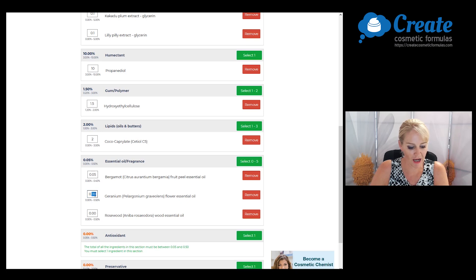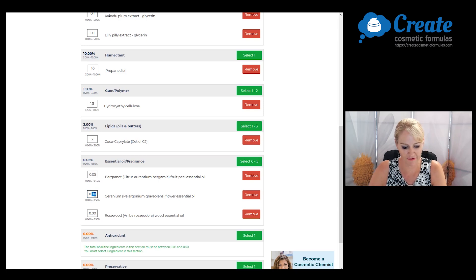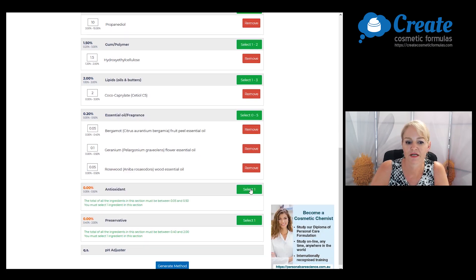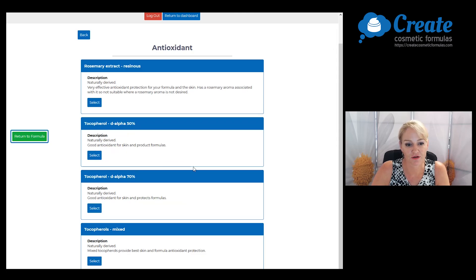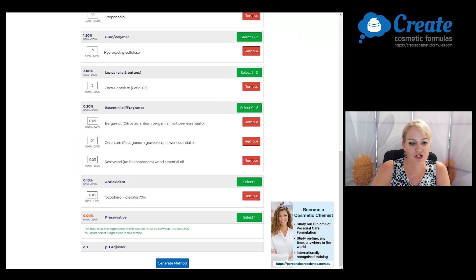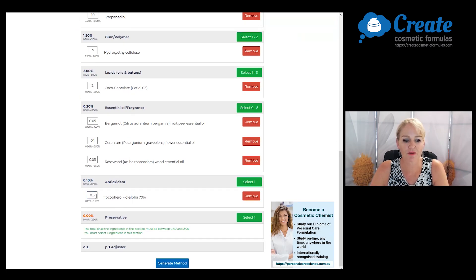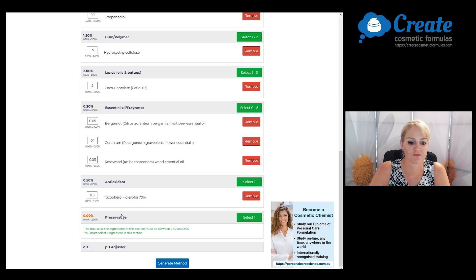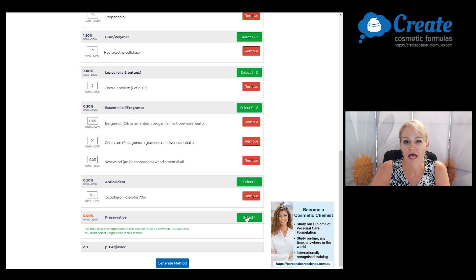Next, I'm going to pick my antioxidant, and to help stabilize my formula I'm going to use this at the maximum recommended input of 0.5%.